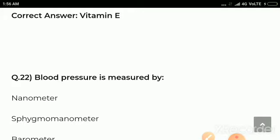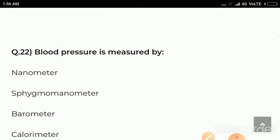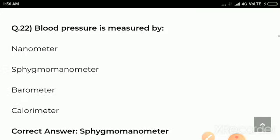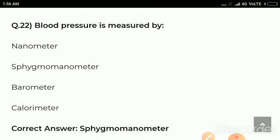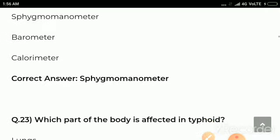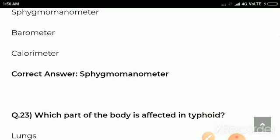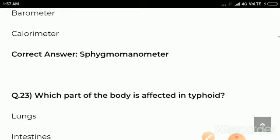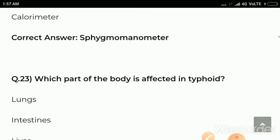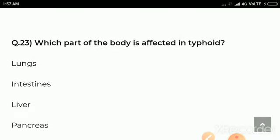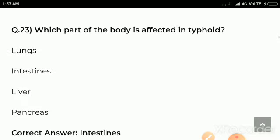Question number 22: Blood pressure is measured by — options are nanometer, sphygmomanometer, barometer, calorimeter. Correct answer: option B, sphygmomanometer is used to measure blood pressure.